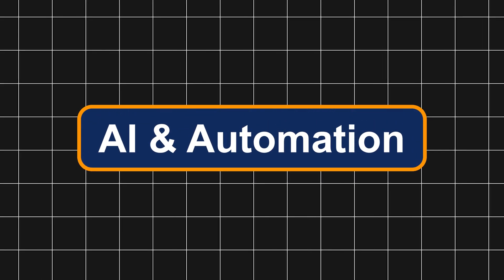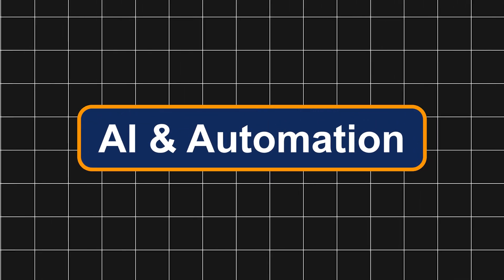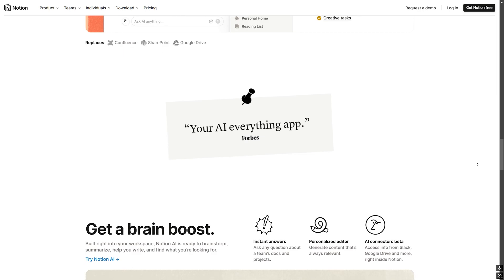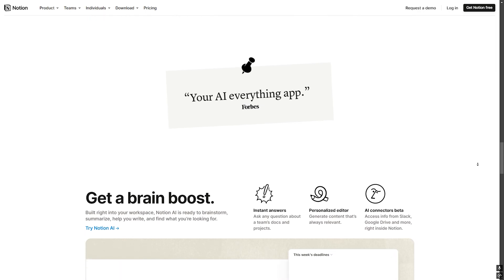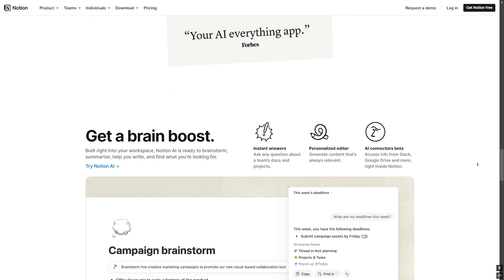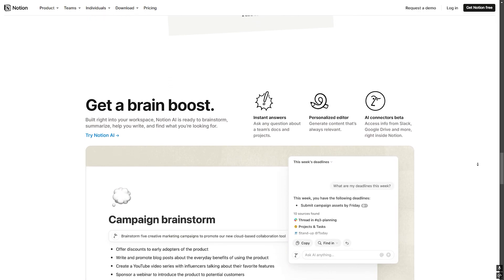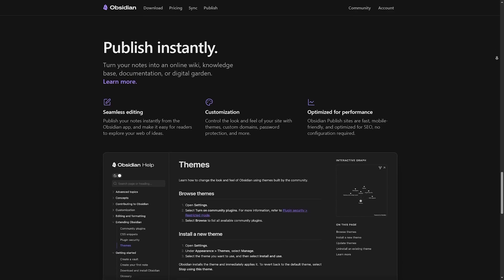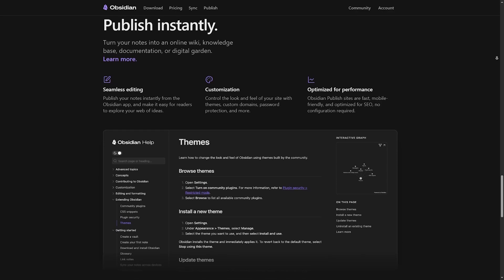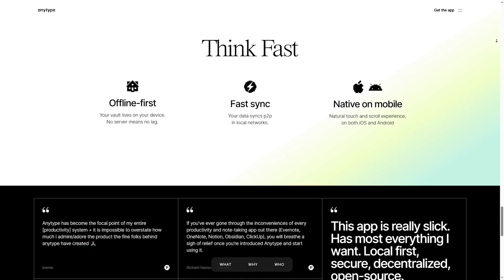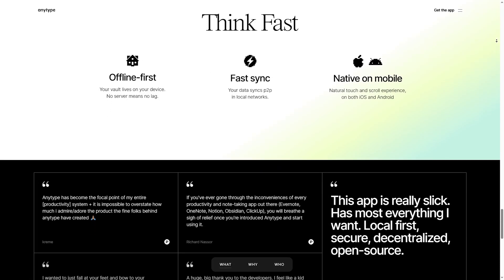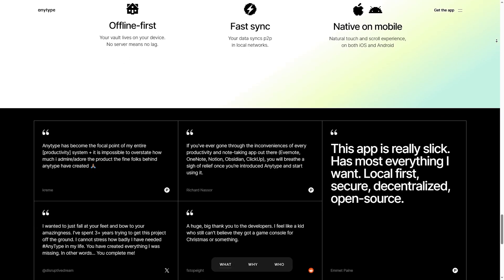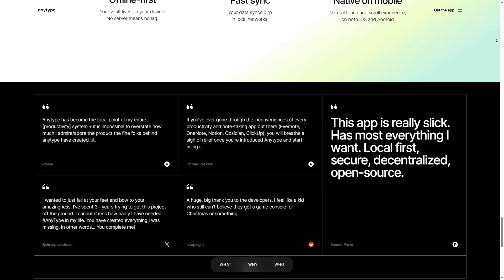AI and automation. Notion: advanced AI integration, summarization, auto-generated content and task suggestions. Obsidian: AI plugins available but not built-in. AnyType: limited AI features as of now, focused more on privacy and offline functionality.